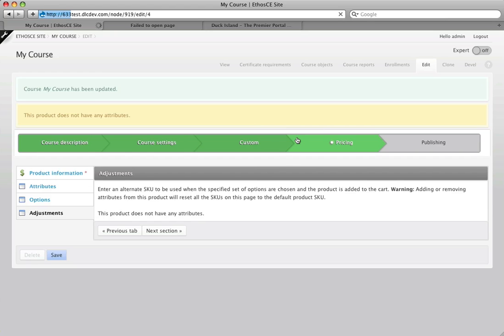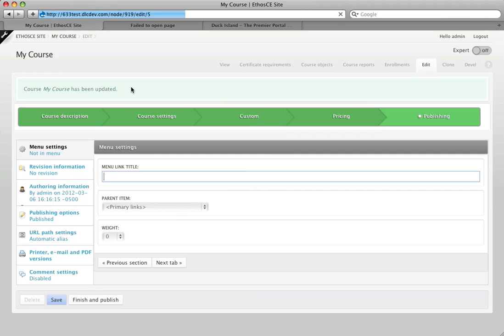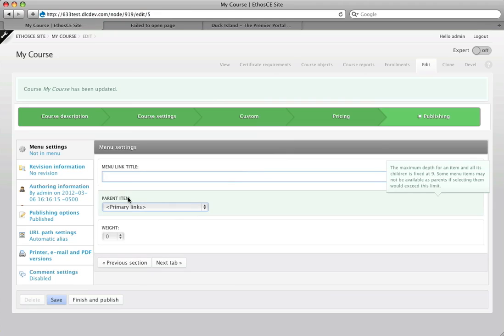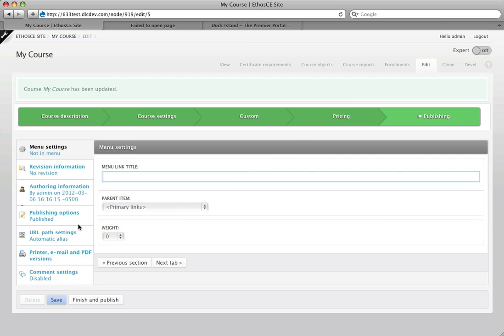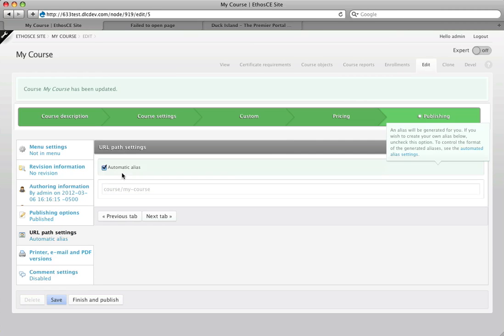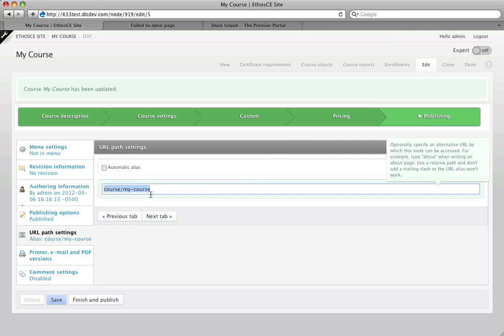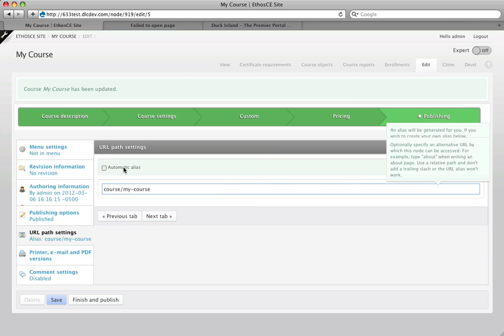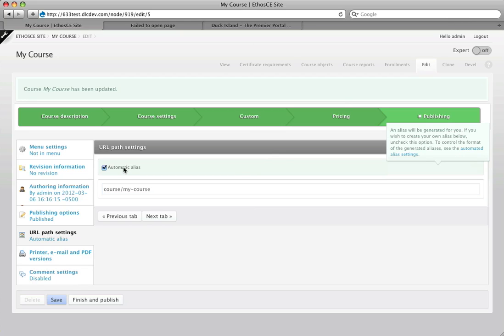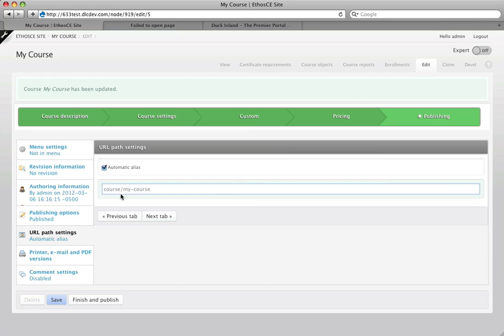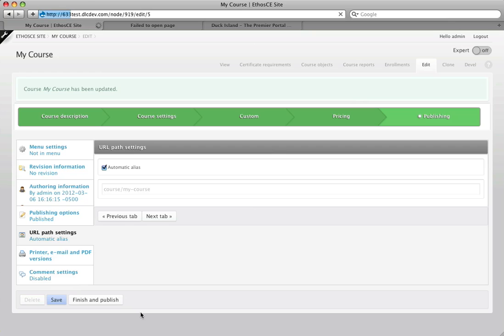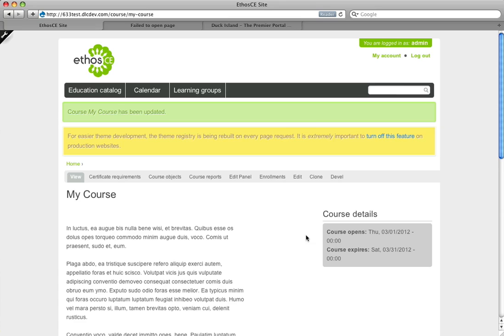And then the last section is the publishing section and so at this point the course has not been published and you can keep it in this state for as long as you want until you're ready to publish it. You can also do things here like set a path, so if you want to have a specific URL that you're using for your course, you can set that here. By default, it's going to pick up the title of your course that you gave it, but you can set that as well and so when I'm done, I hit finish and publish and now that course is saved and ready to have course objects added.